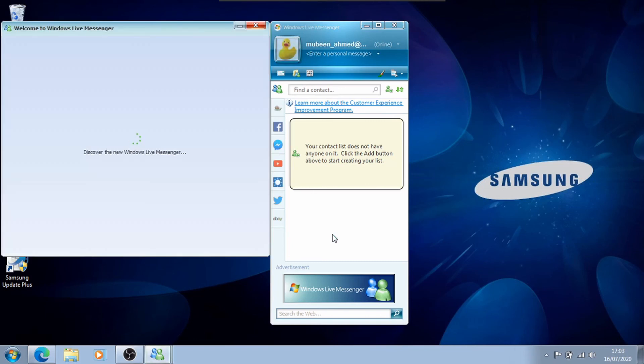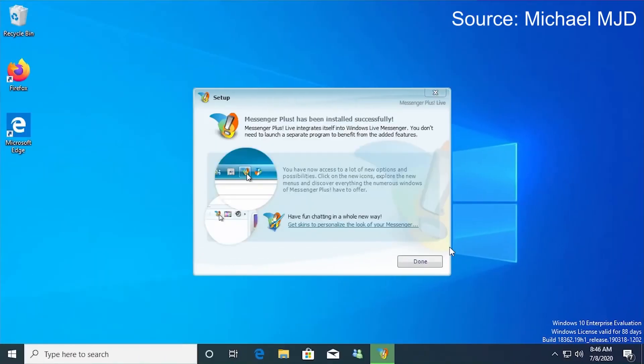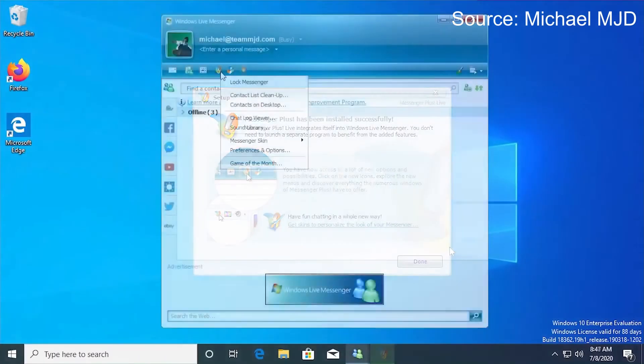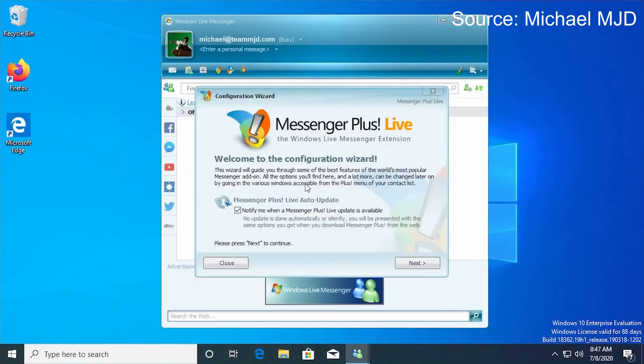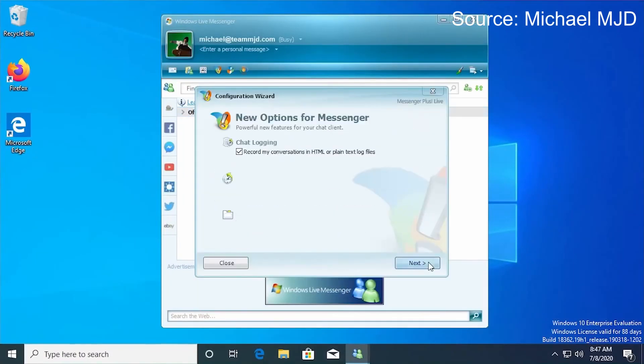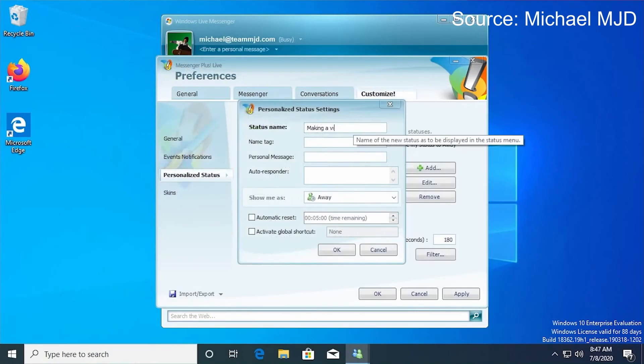Escargot also includes some additional applications that you could try out on their website, including Windows Live Messenger Plus, which was released in 2001, that gives some features like tabbed conversations and being able to search through chat logs.